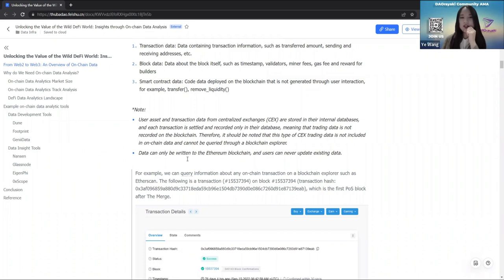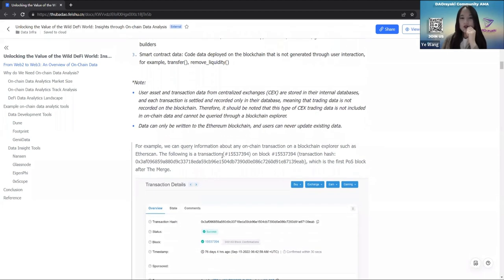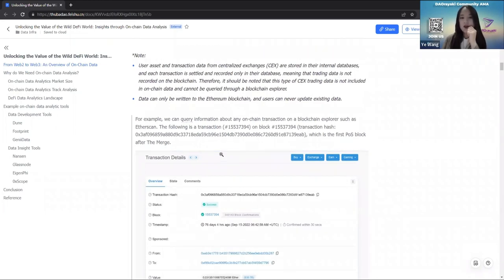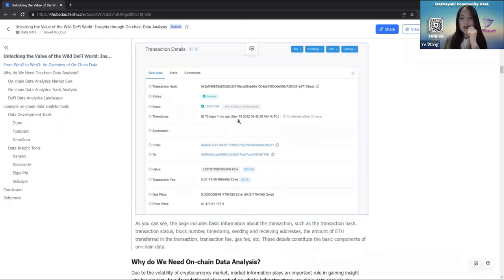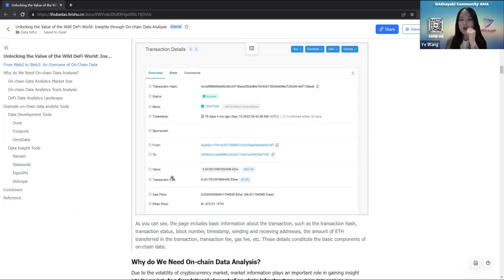Another important point is that data can only be written to the Ethereum blockchain — users can never update existing data. We can query information about any on-chain transaction on a blockchain explorer such as Etherscan. The following graph shows a transaction on the first Proof-of-Stake block after the Ethereum merge. This page includes basic information such as the transaction hash, transaction status, block number, timestamp, from and to addresses, and gas fees. These details constitute the basic components of on-chain data.